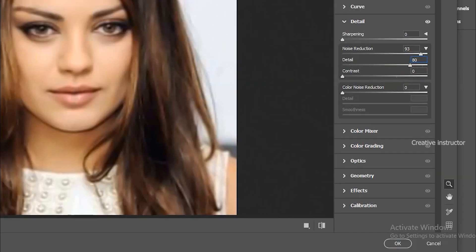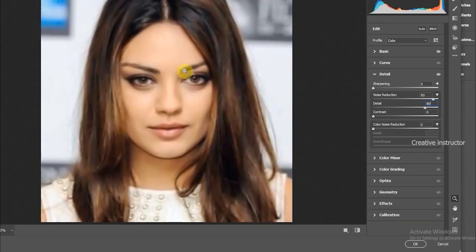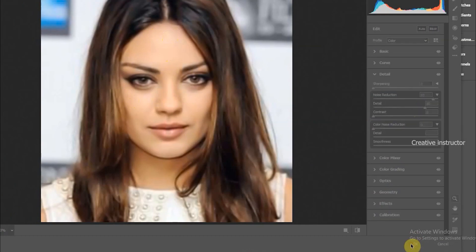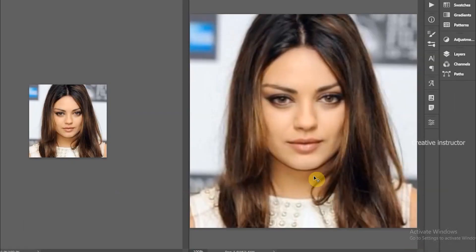Now you can see the skin is very smooth and the image is no longer pixelated. Click the OK button to close the Camera Raw Filter window.